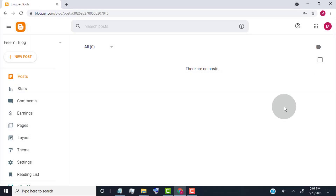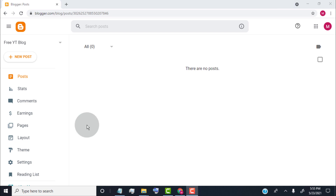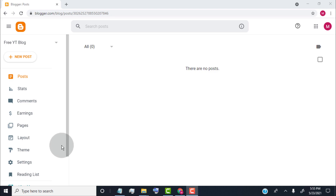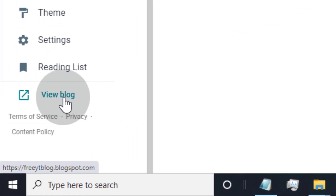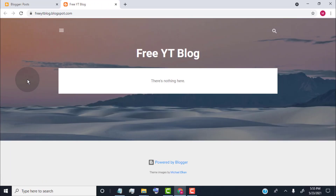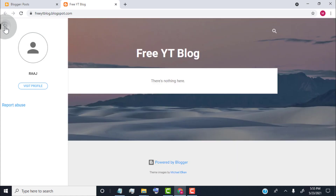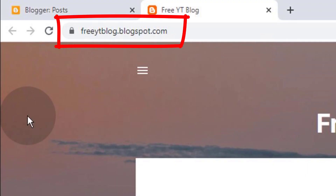Now we have successfully created a blog for our YouTube channel. Let's check how our default blog looks. To check our blog, simply click on View Blog. Here you can see the default blog design. This is our website web address — share this link URL to bring people to our website.